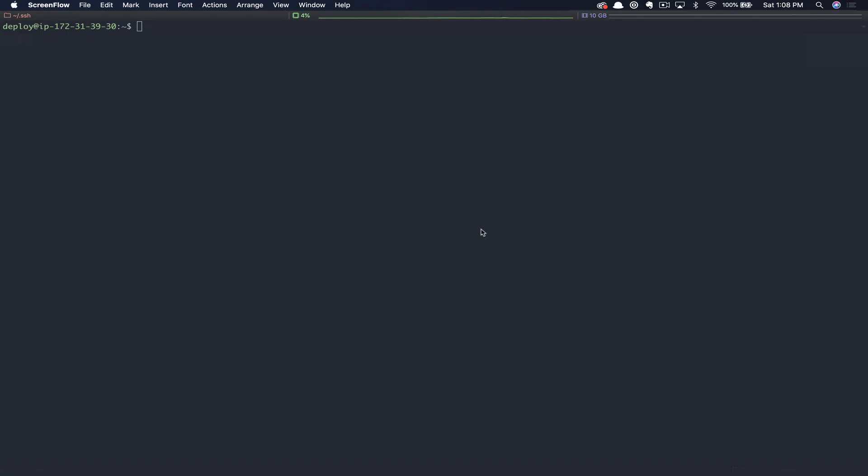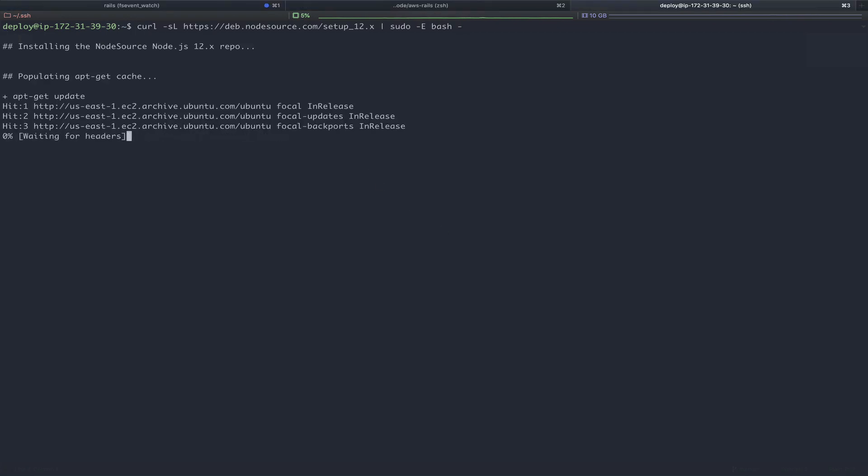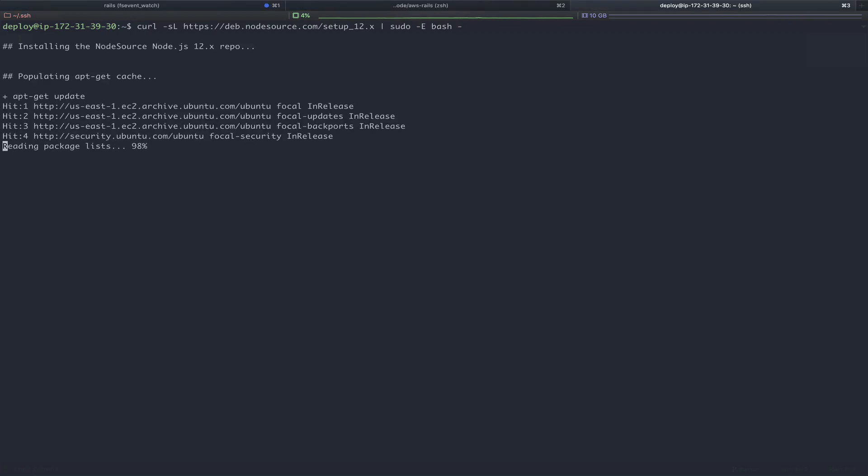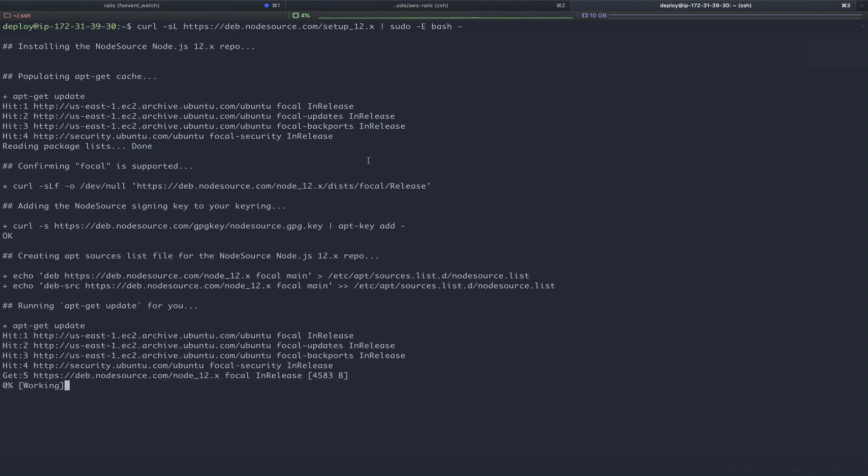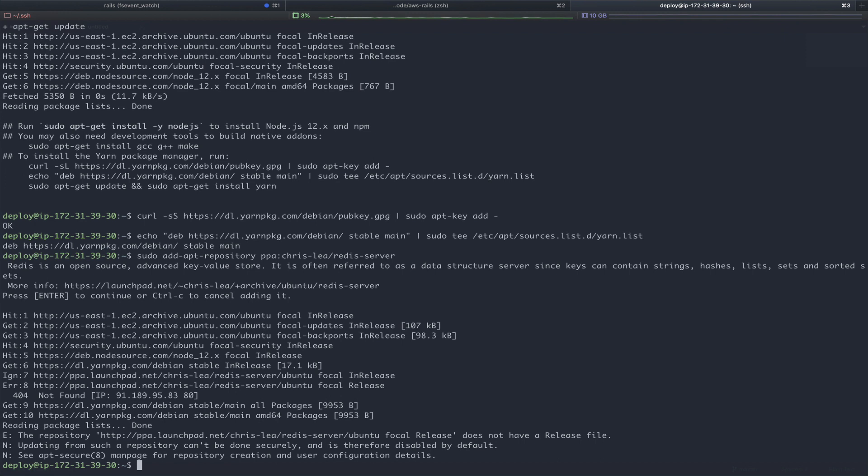Before we install our packages, we need to update a few more repositories. I'm going to paste these lines in here and I'll link everything in a gist so you don't have to remember it or try to copy it down. Basically, what we're doing here is adding the most current repositories for Node, Yarn, and Redis.